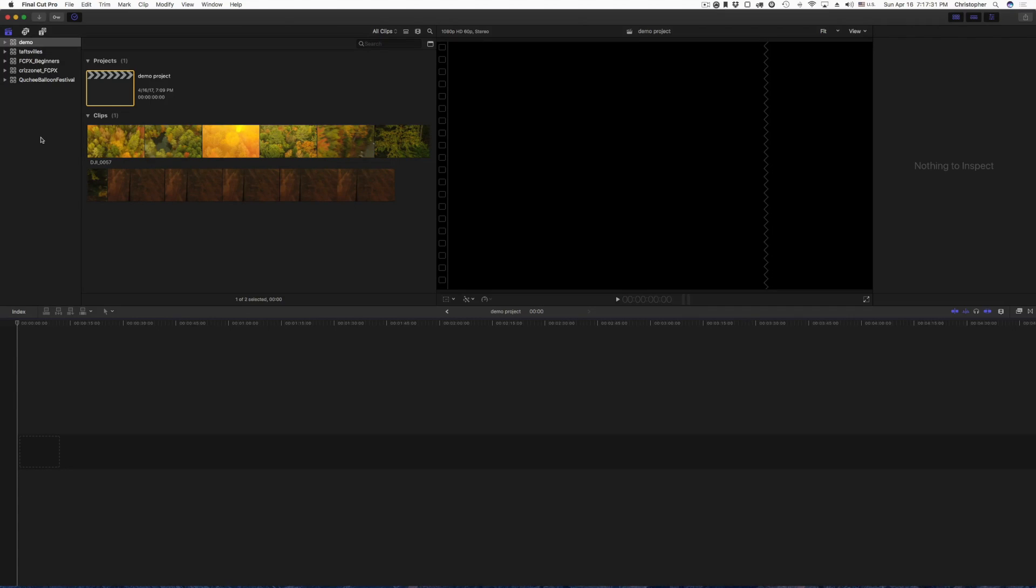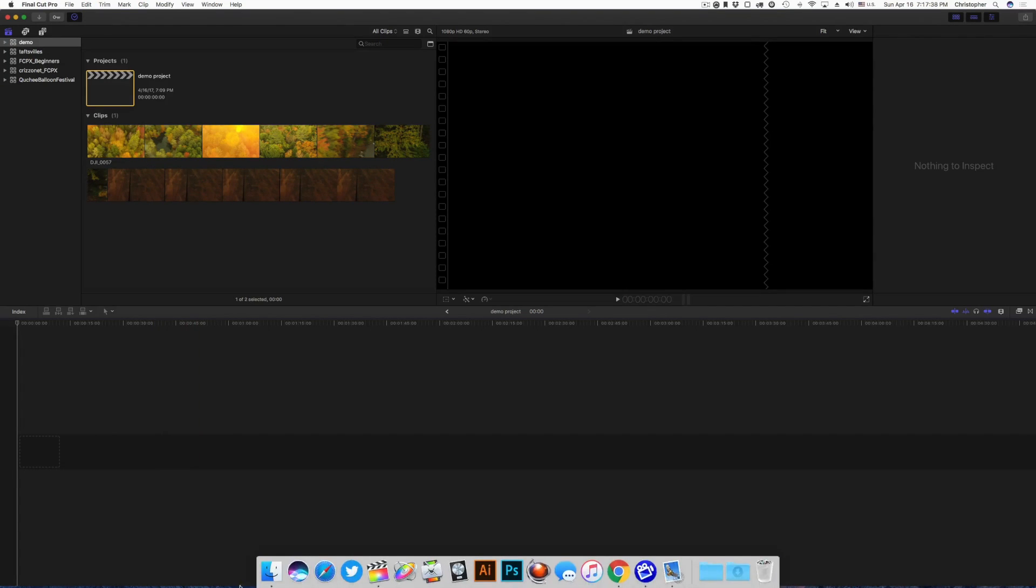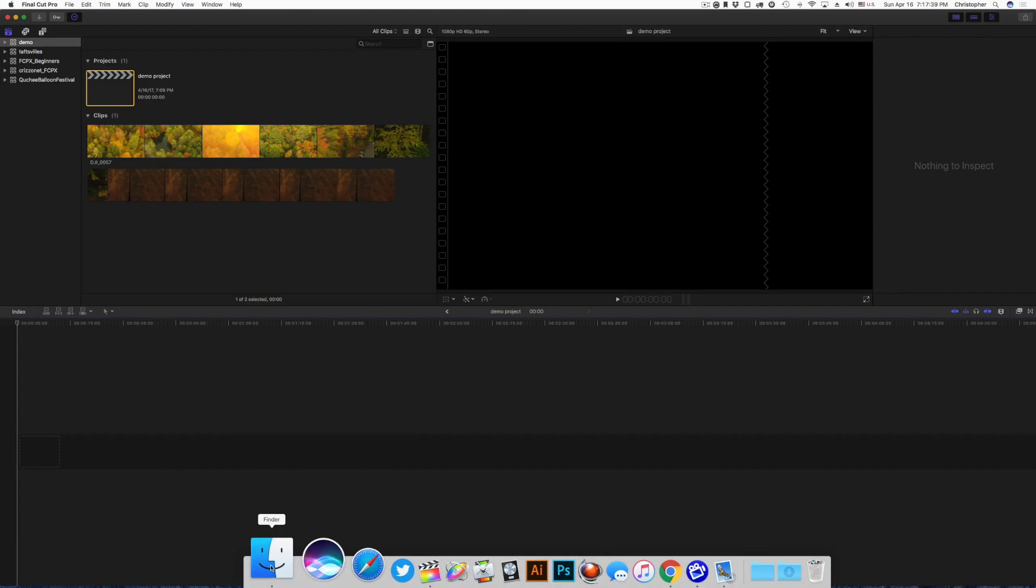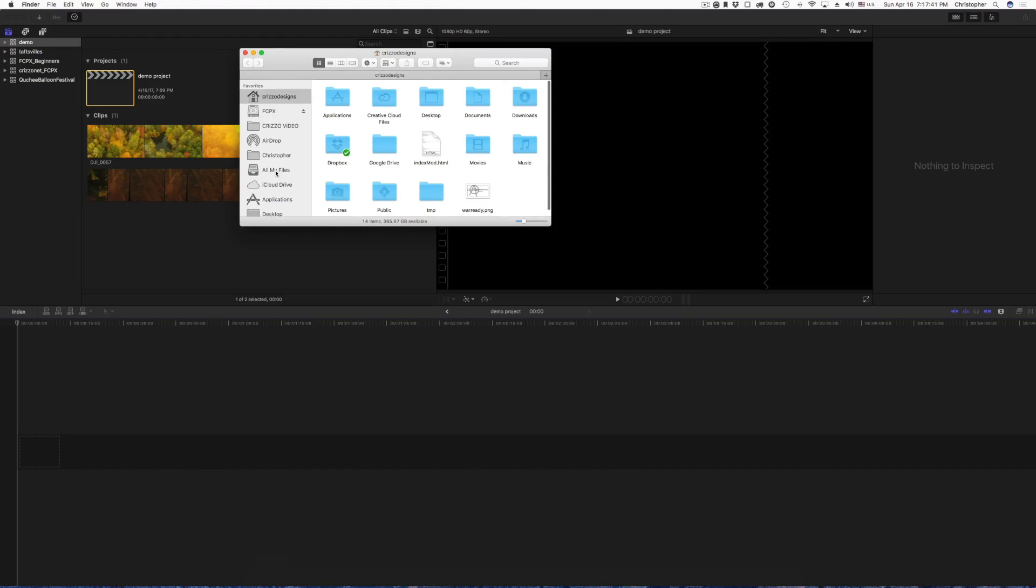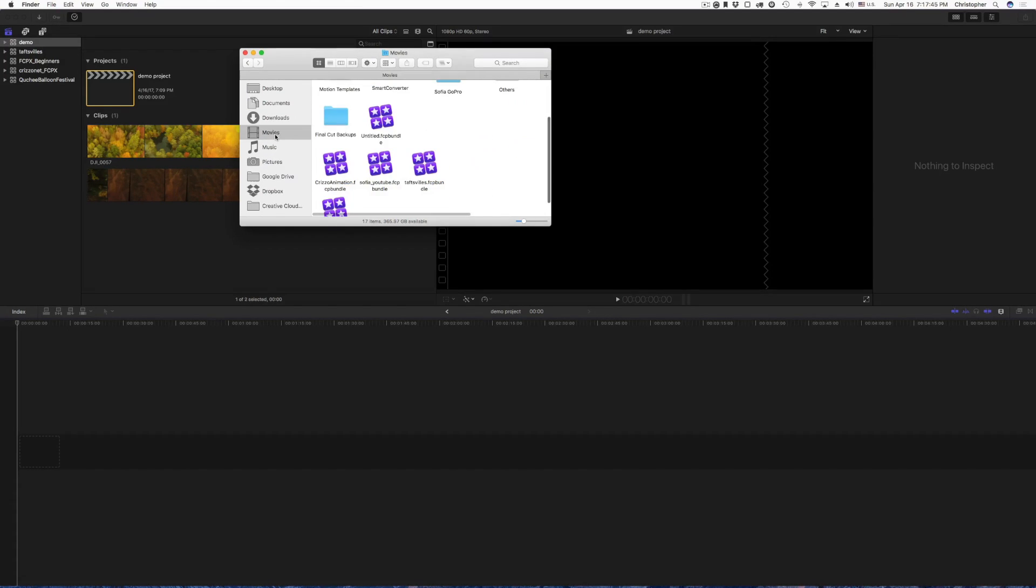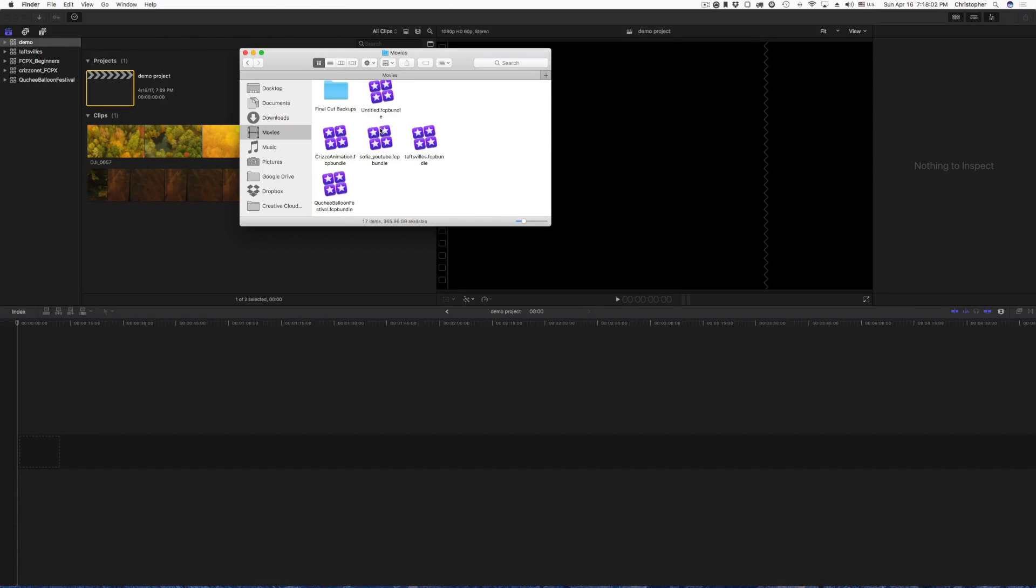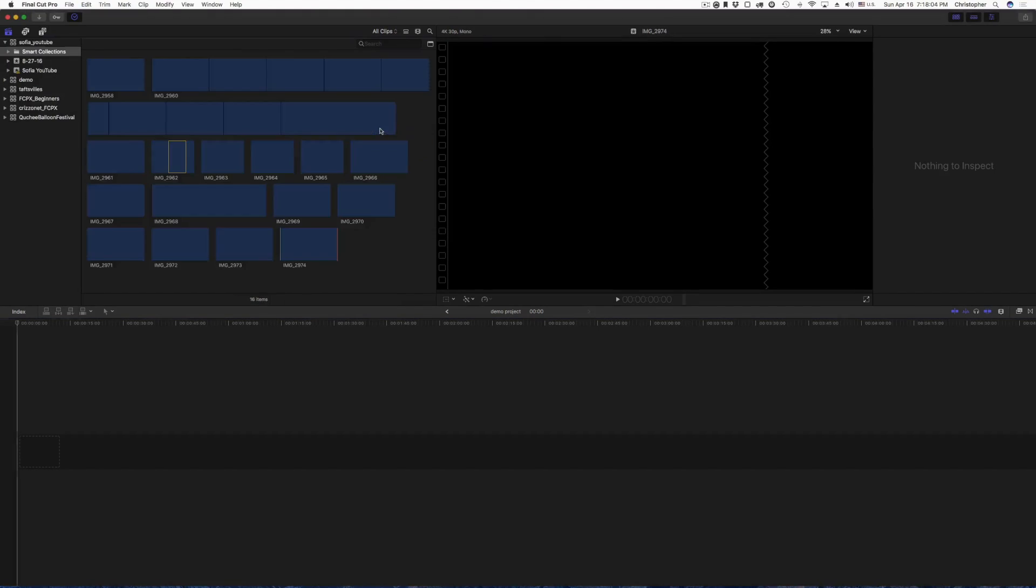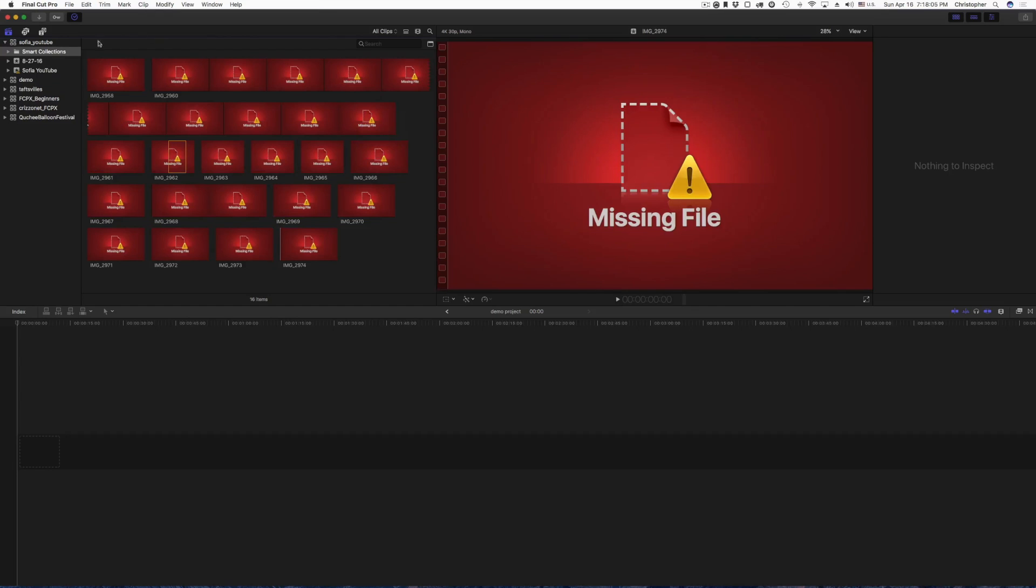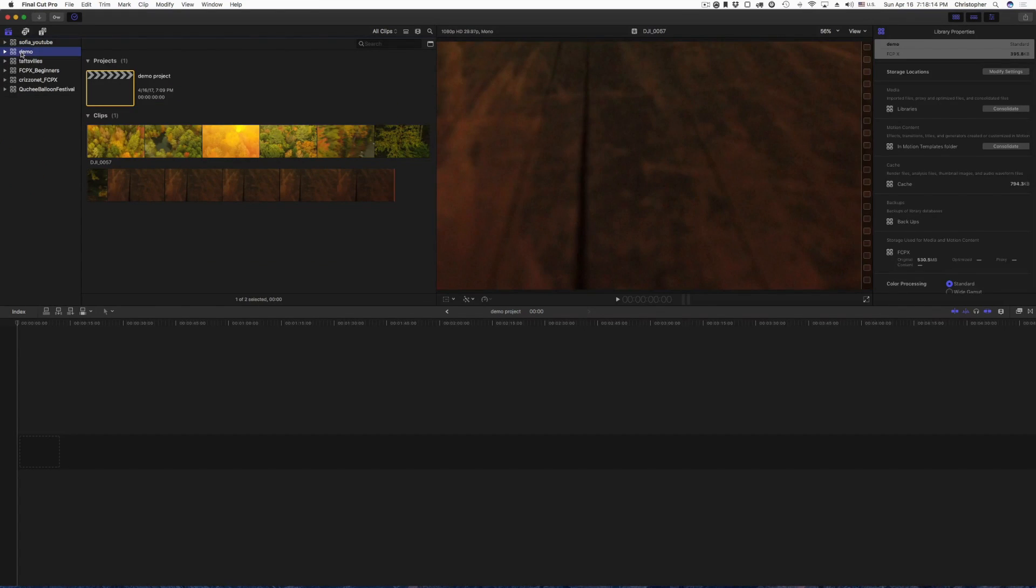So if you want to import a library that you previously created, but you do not see it loaded into Final Cut Pro X, simply come down here to your Finder, click on it, and then open up the location of your saved library. I have some in movies right here. So I will go with the Sophia YouTube FCP bundle. I'll double tap it, and as you can see, all the clips are missing because I've deleted them. But I'm just showing you how to open up that particular library that you have previously created.